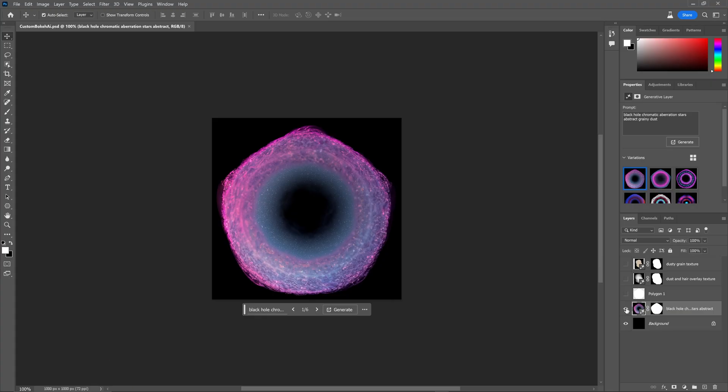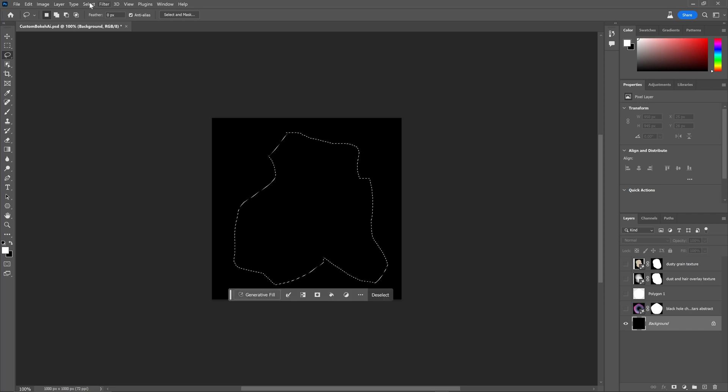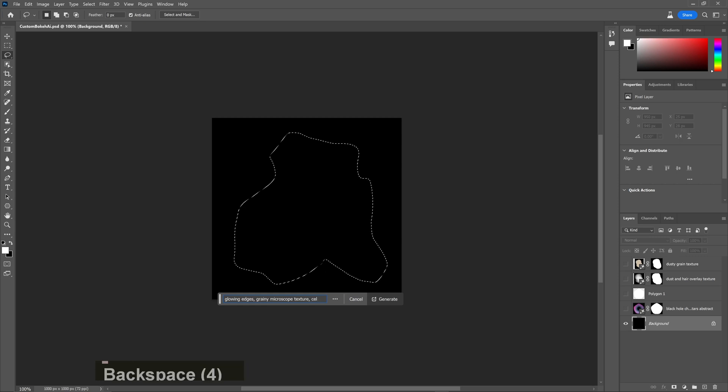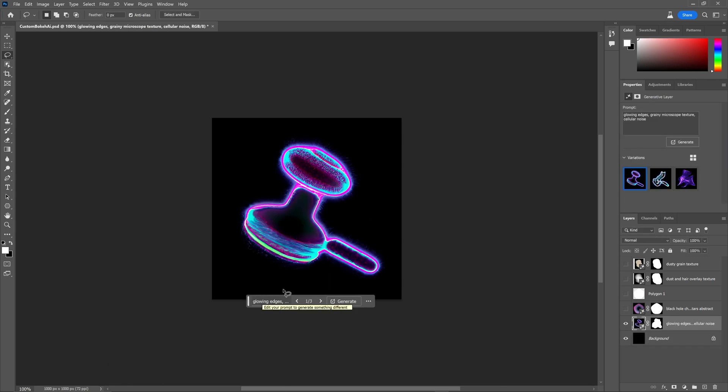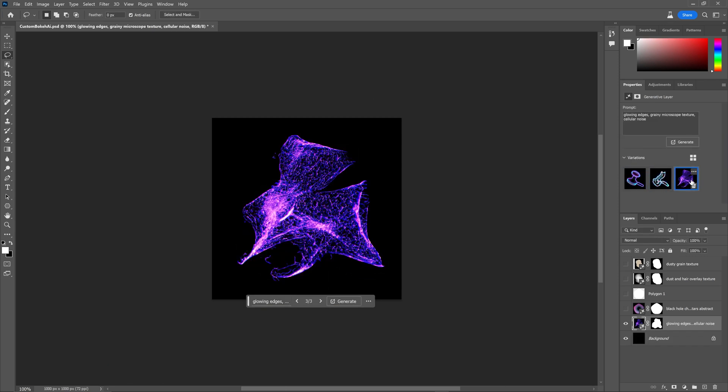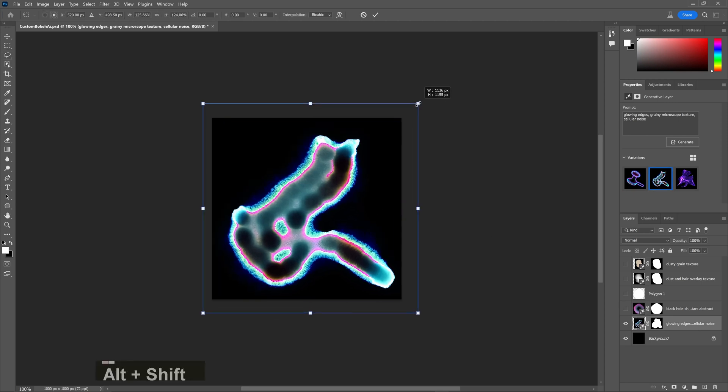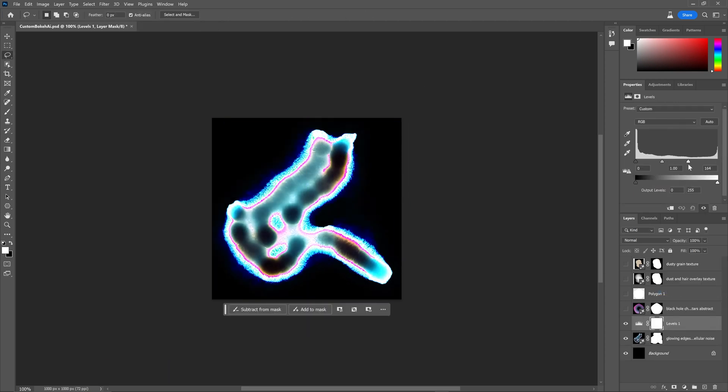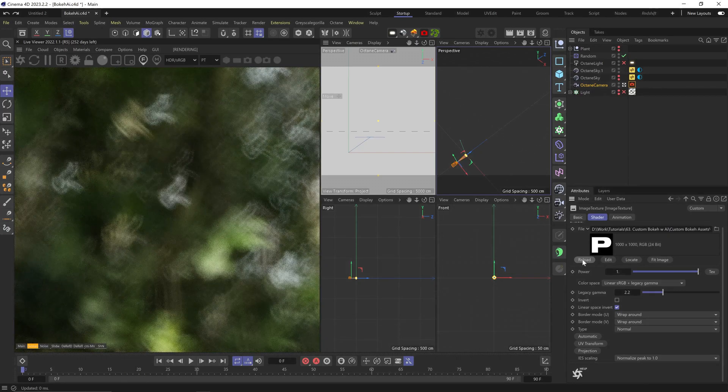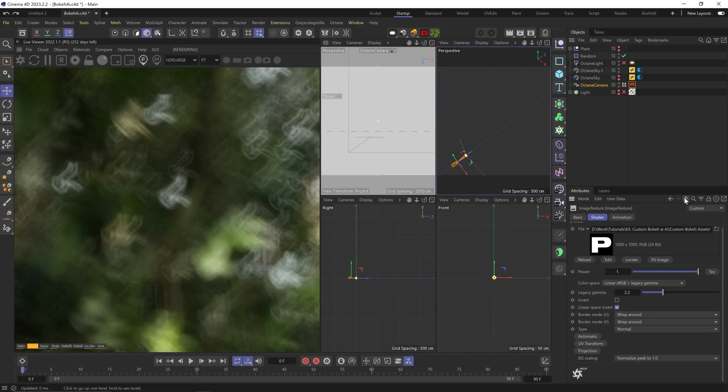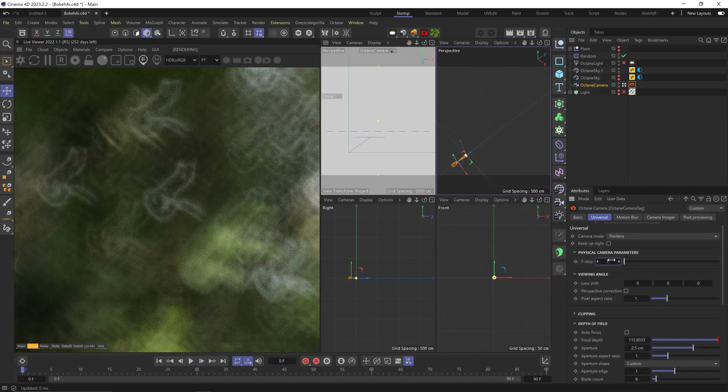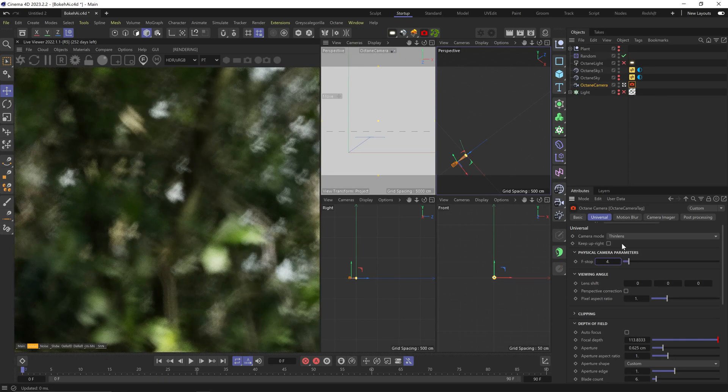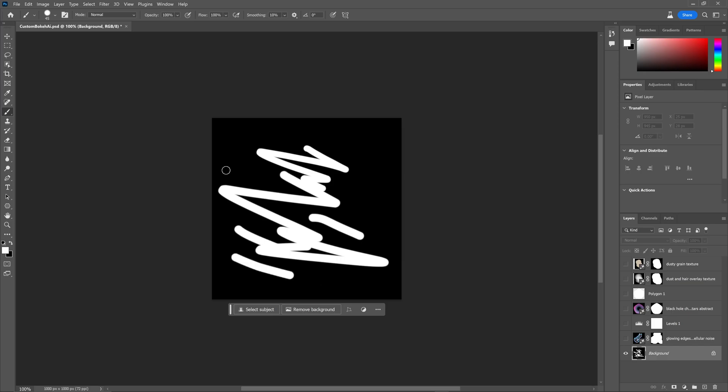Okay, let's just keep experimenting. Let's draw a really weird shape - 'glowing edges grainy microscope texture cellular noise.' Ooh, some of these are cool. Let's try this amoeba-looking thing. Scale it up and maybe up the exposure a bit. Come on, dude, this is so cute. It's a bit phallic, but you've never seen a bokeh like this one. I can reduce the f-stop to increase the size of the bokeh. Yeah, it actually looks super cool big or small.